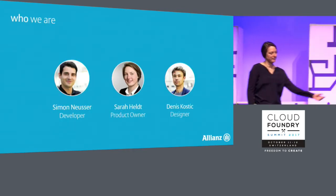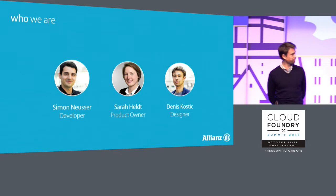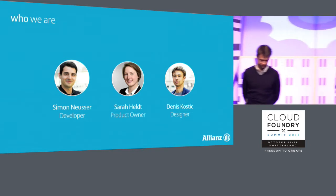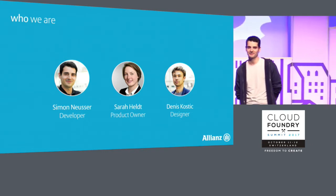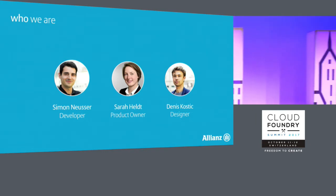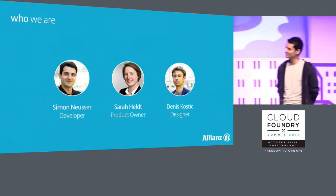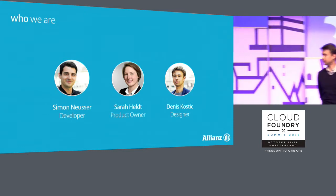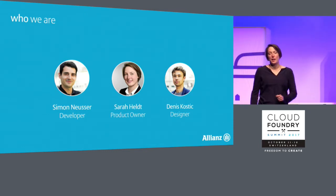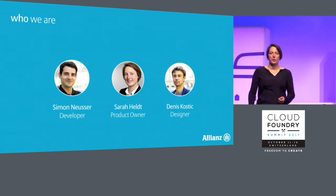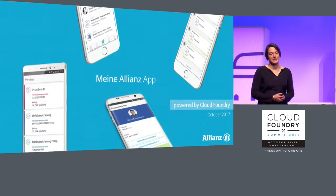Hi, I'm Dennis, the designer on the team. Hi, my name is Simon, and I'm one of the developers on the team. And I'm Sarah. I work as a product owner. And as you might have guessed, we all work for Allianz.